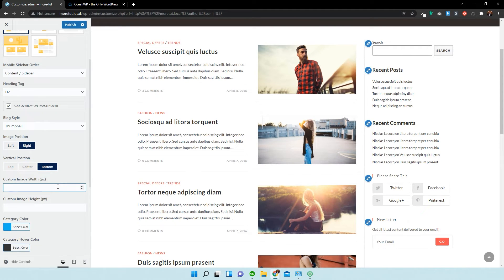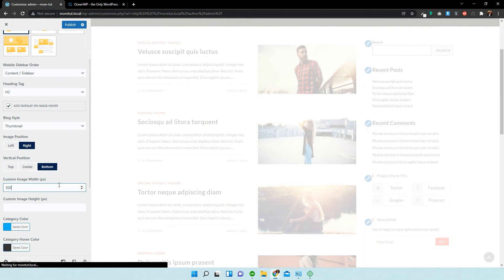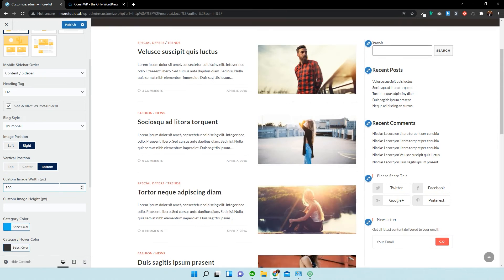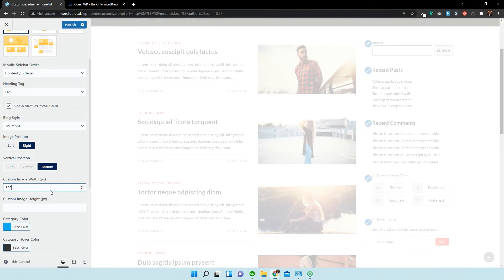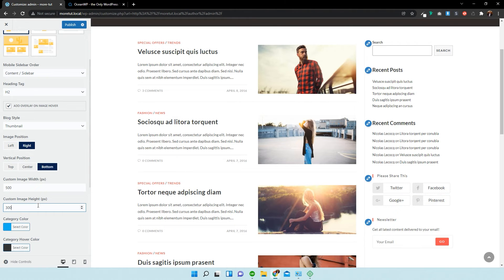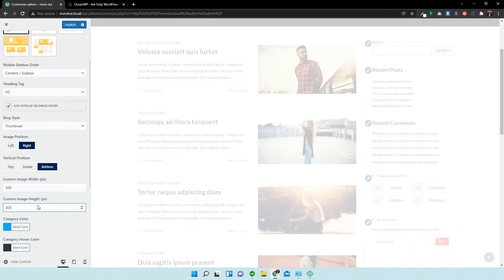You can change the image width. So, I'll say 300 pixels. Maybe 500. Here we go.